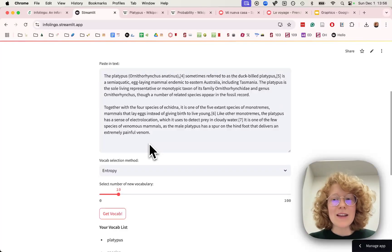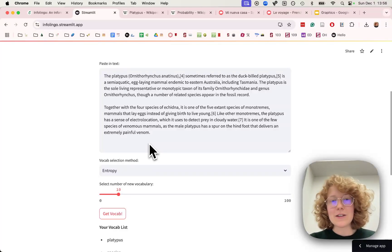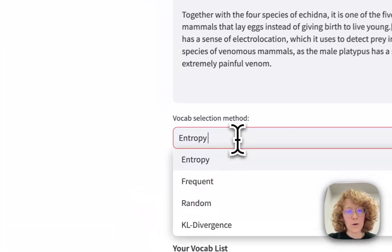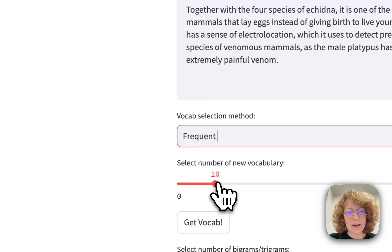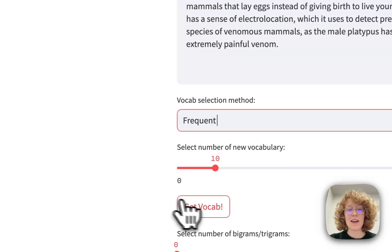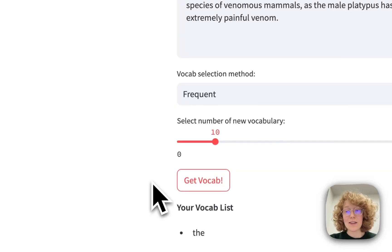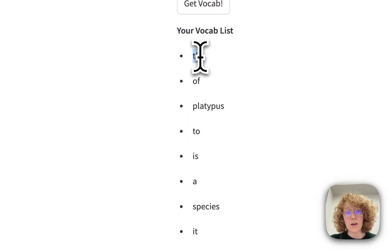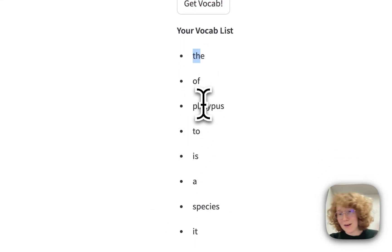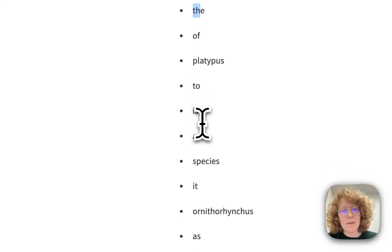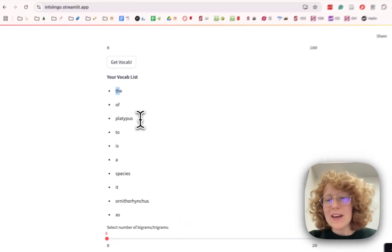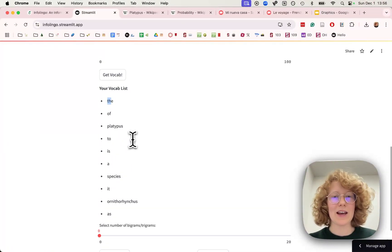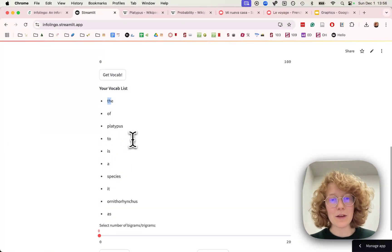And we can actually compare it to different methods. Like for example, picking the most frequent word. And in this case, if we do that, we can see that 'the', 'of', and then 'platypus' comes up. But we can get more specific words using the entropy method.